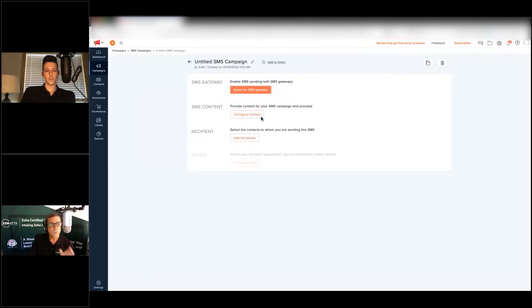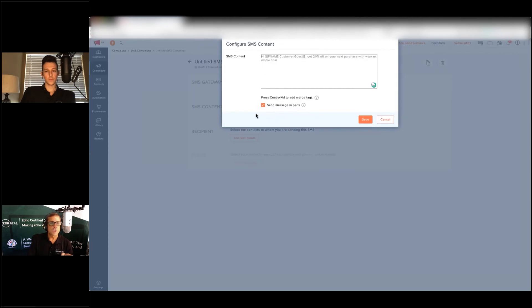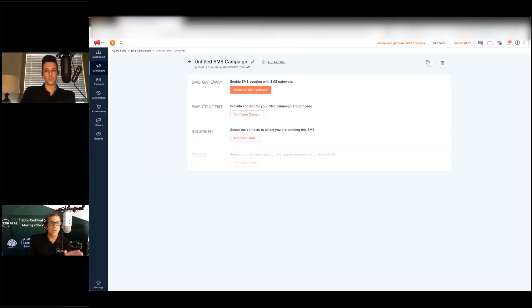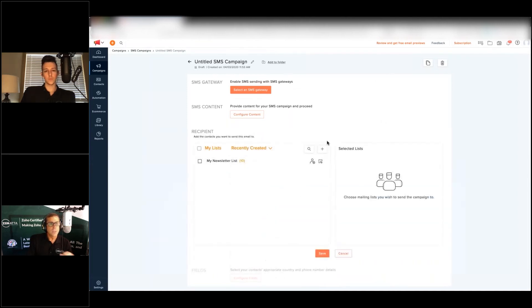You're going to want to go ahead and configure your content. This is super nice because once you lay all this out you can use spaces, you can use emojis, you can use all sorts of things in there. It's just nice and it gives you a real view of what it's going to look like.